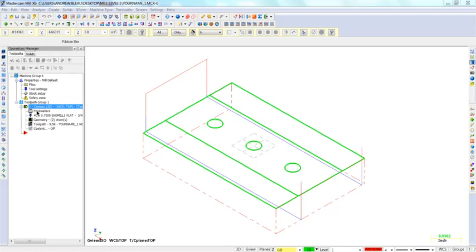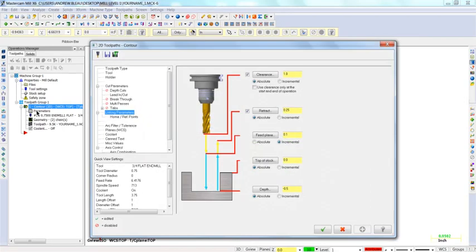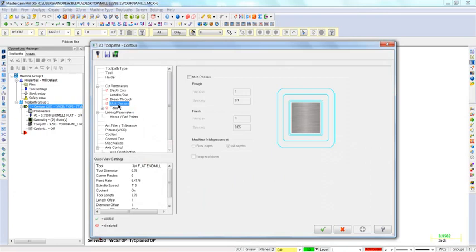Select parameters from the contour toolpath. Select multi-passes from the menus and enable it.